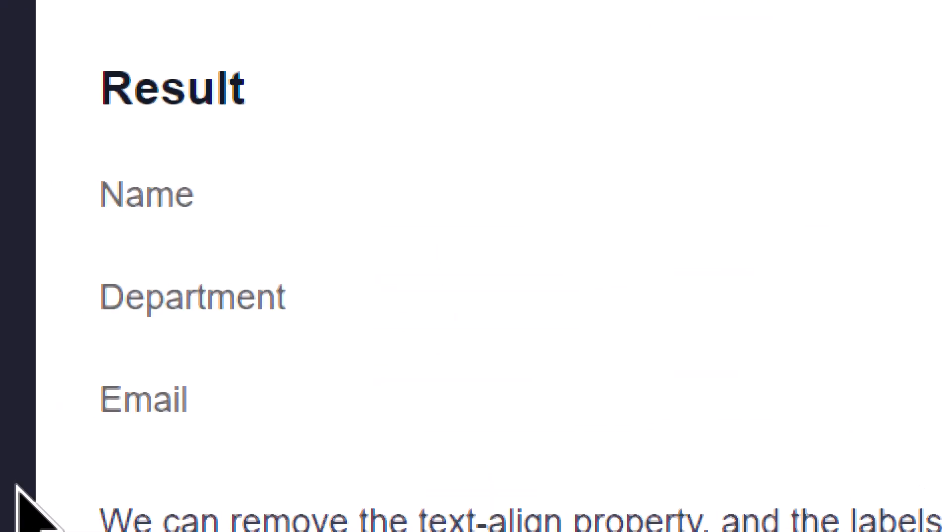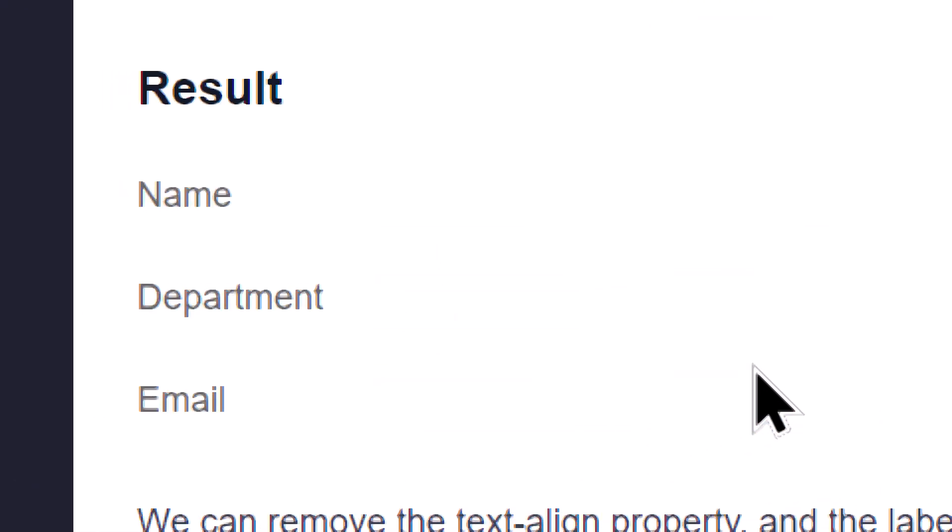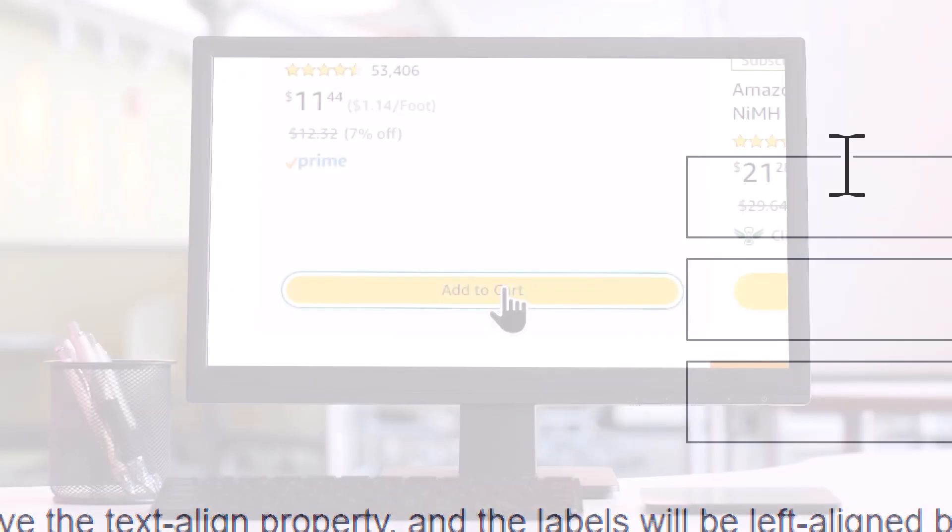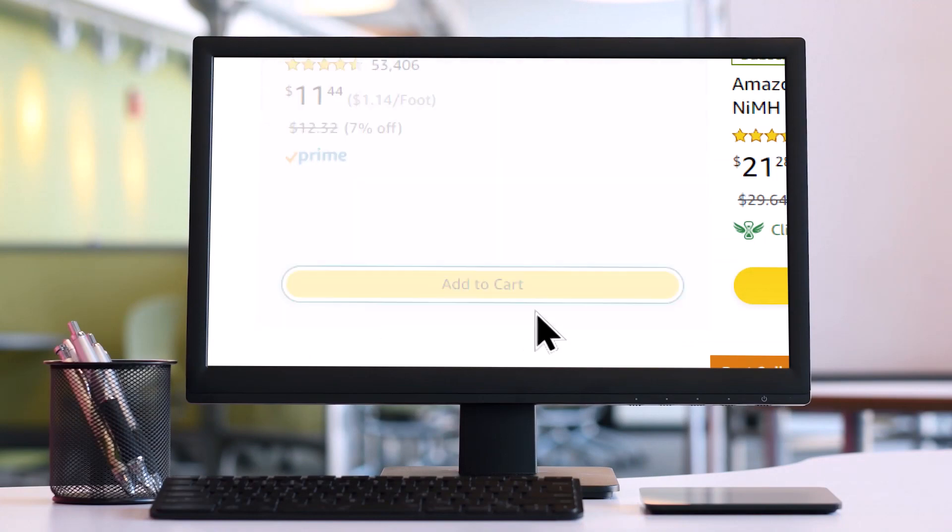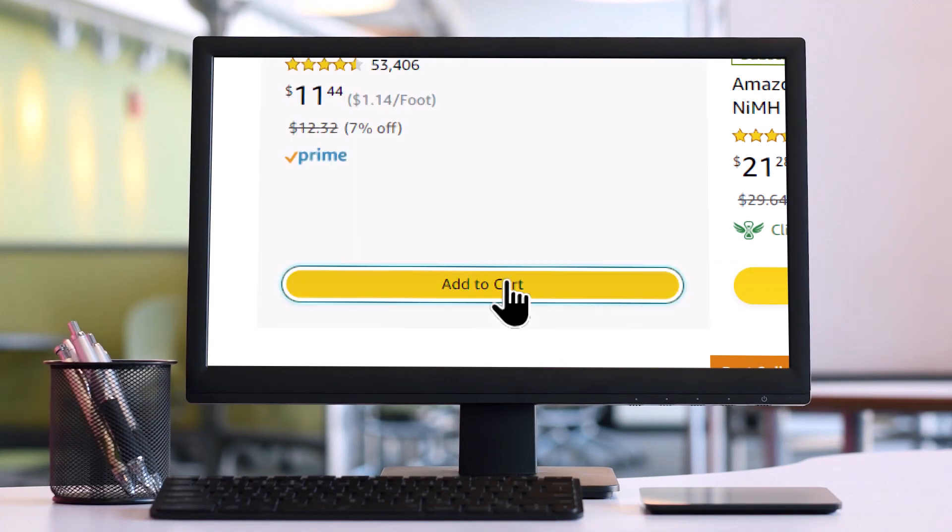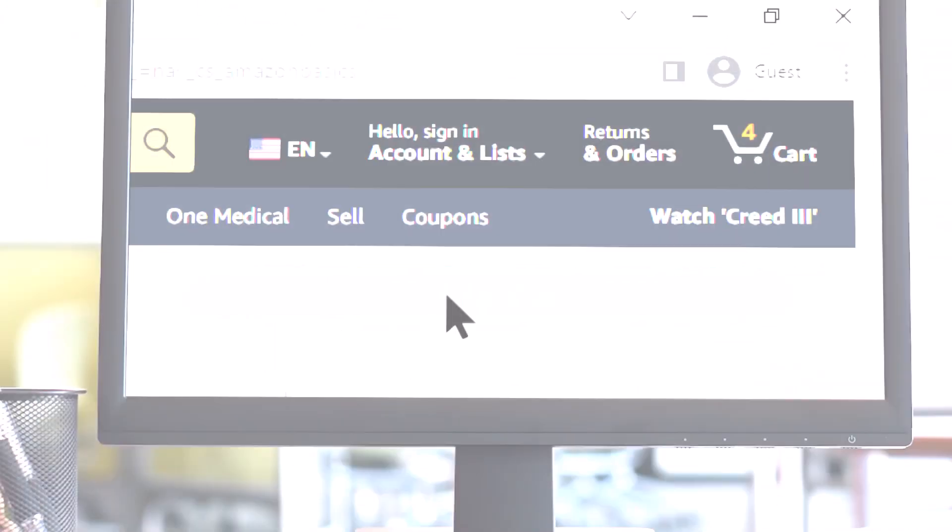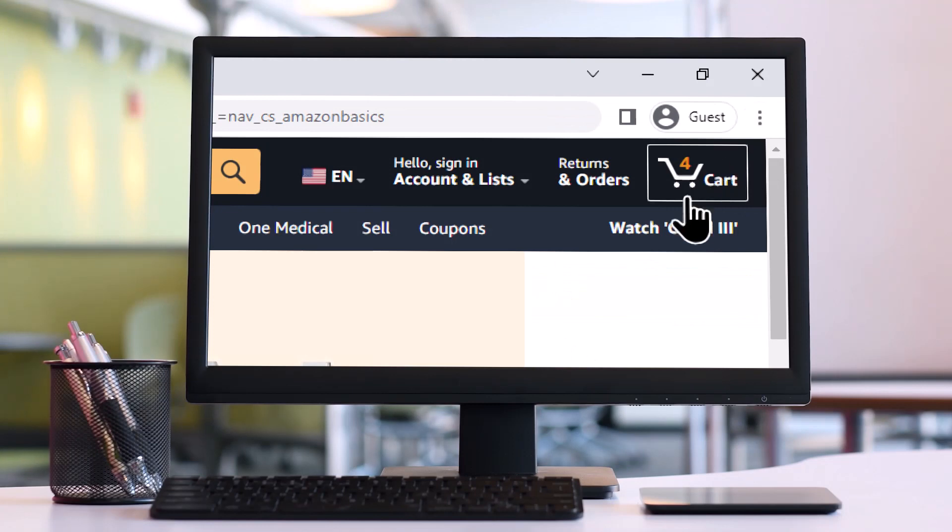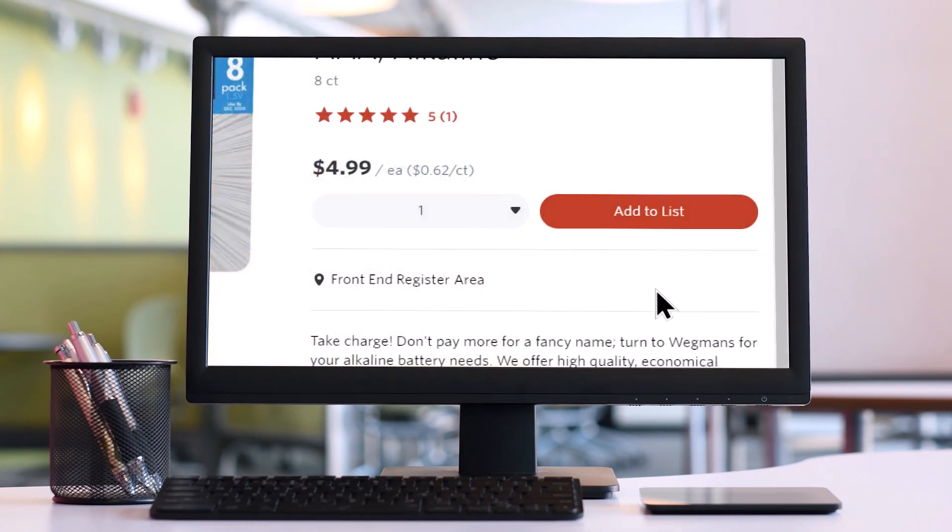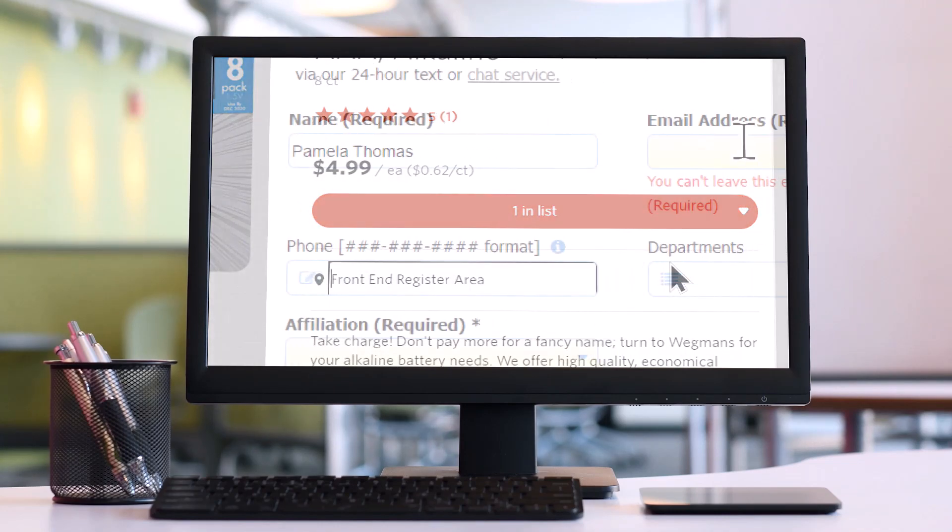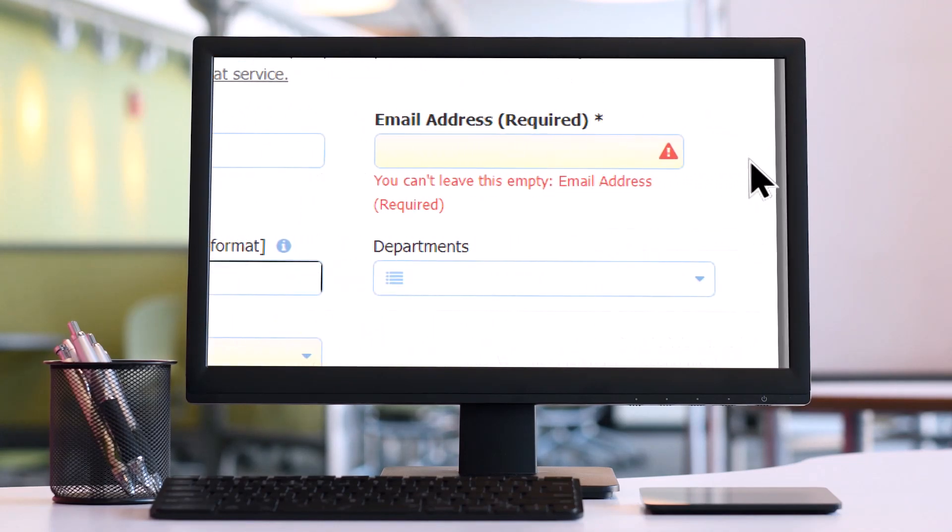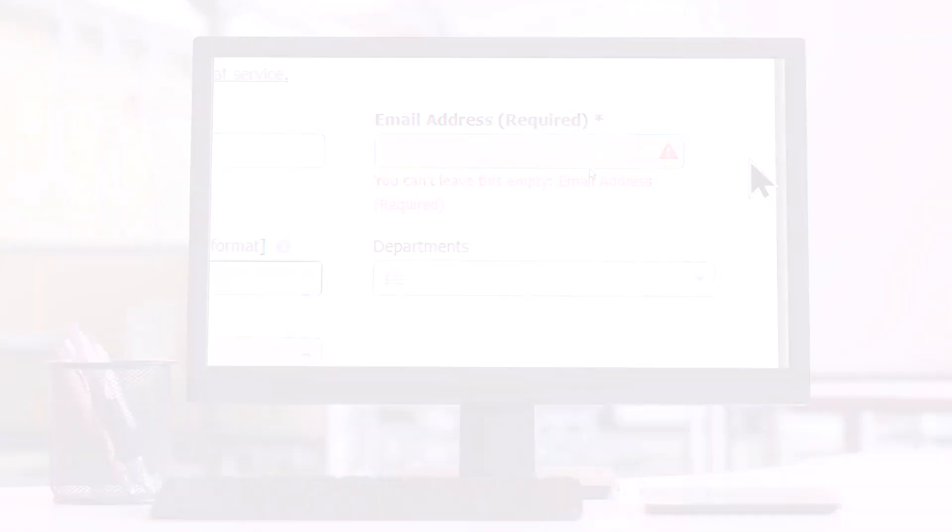Forms can pose unique challenges for screen magnification users. For example, visible labels that aren't in proximity to the field, or user notifications that don't appear near the trigger. For example, clicking add to cart may cause a small shopping bag or cart icon to appear at the top of the page with a number inside to indicate that an item was added to the cart. This might trip anyone up, but particularly users who don't have the shopping bag or cart icon in view. The same is true for error messages on forms. If an error occurs in a form, the alert should be shown in proximity to the field that triggered the error.